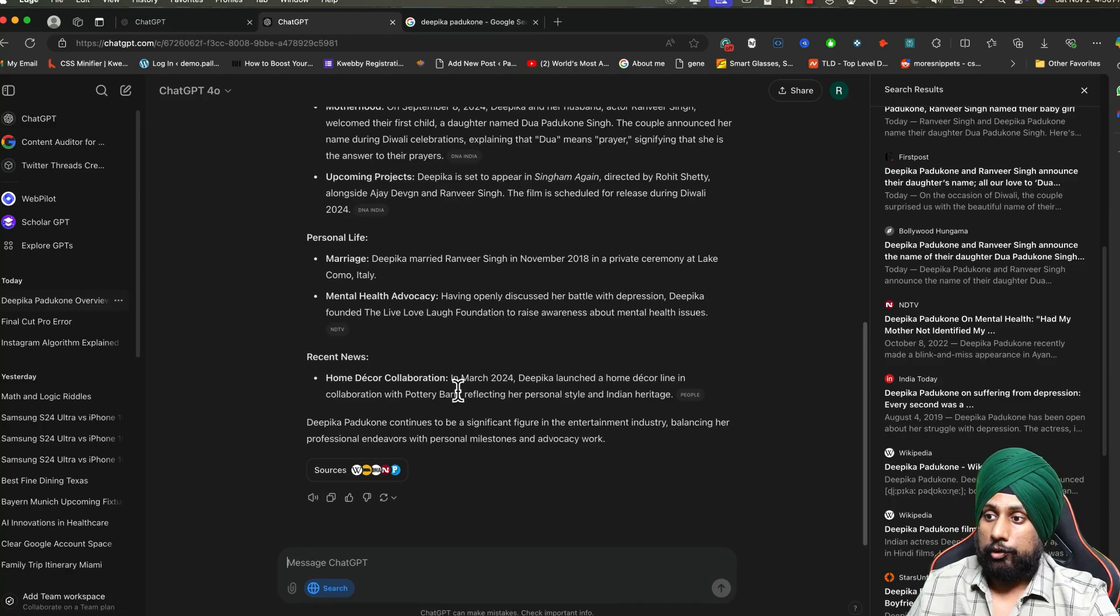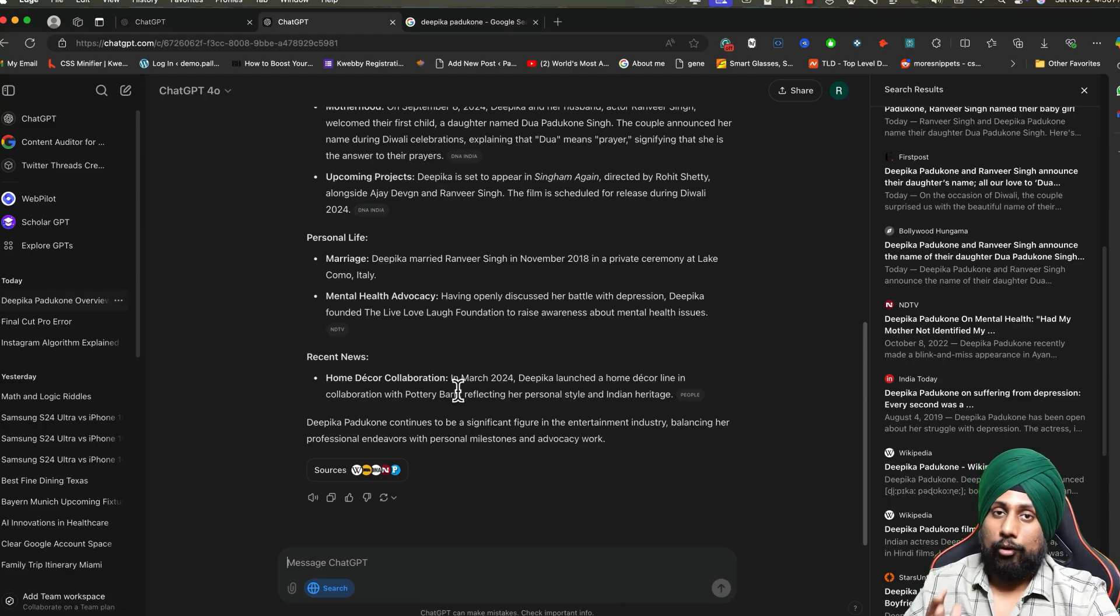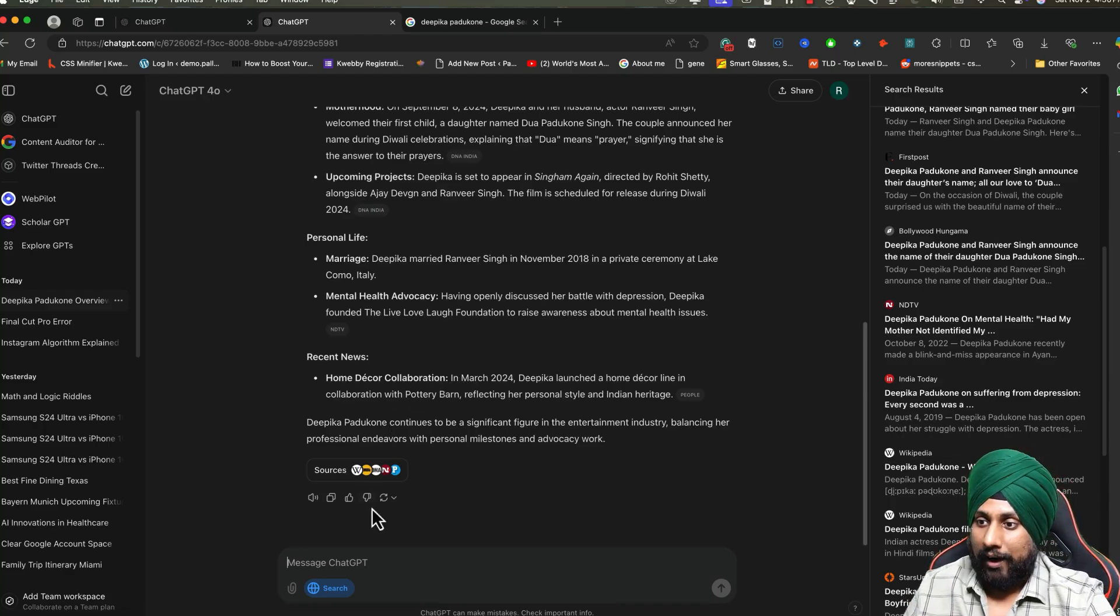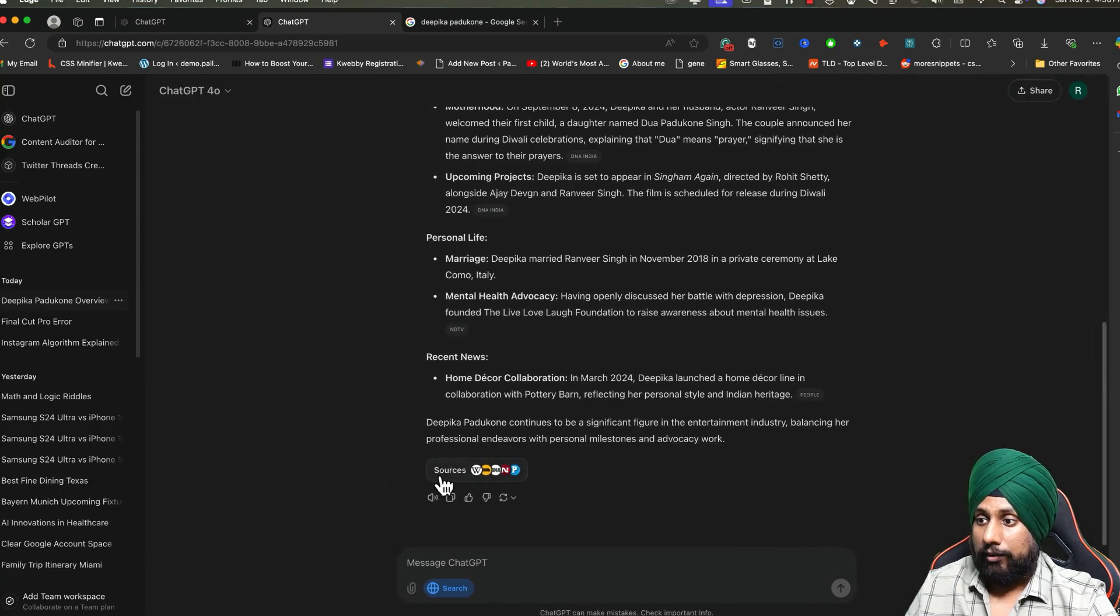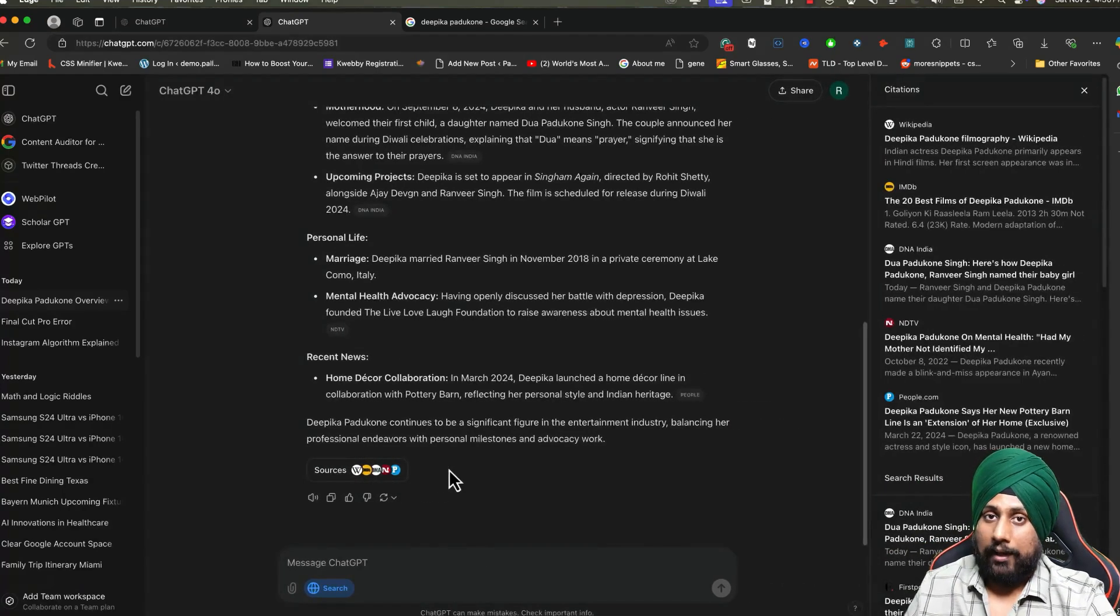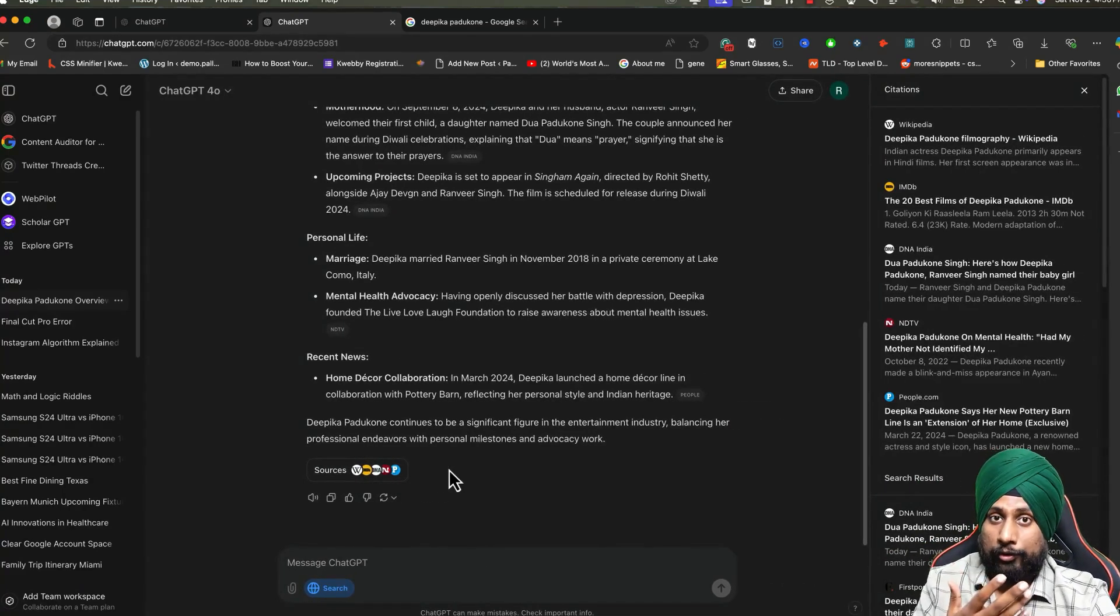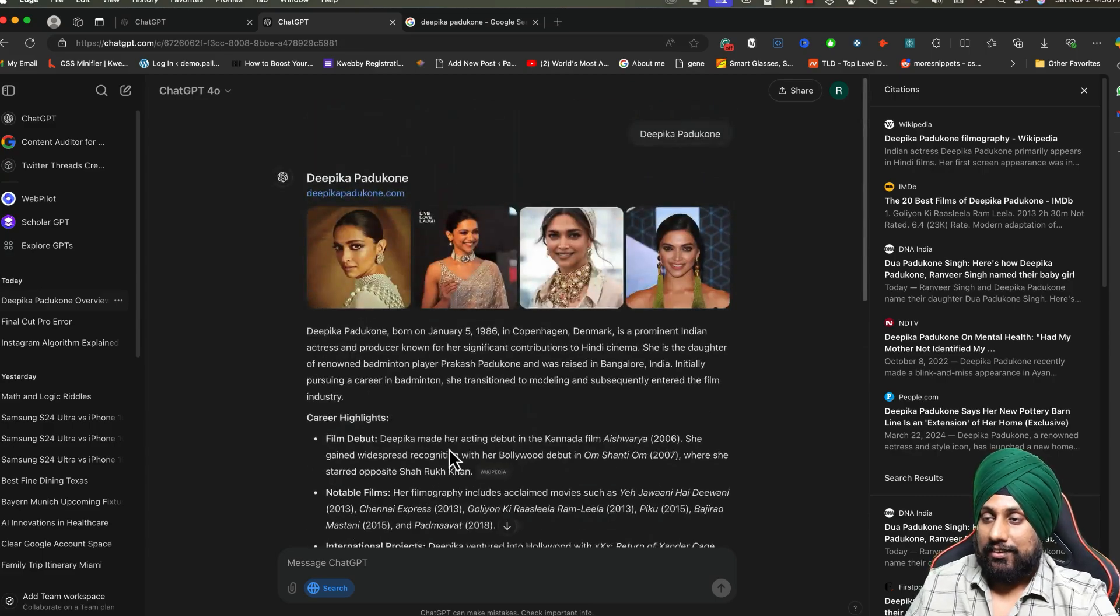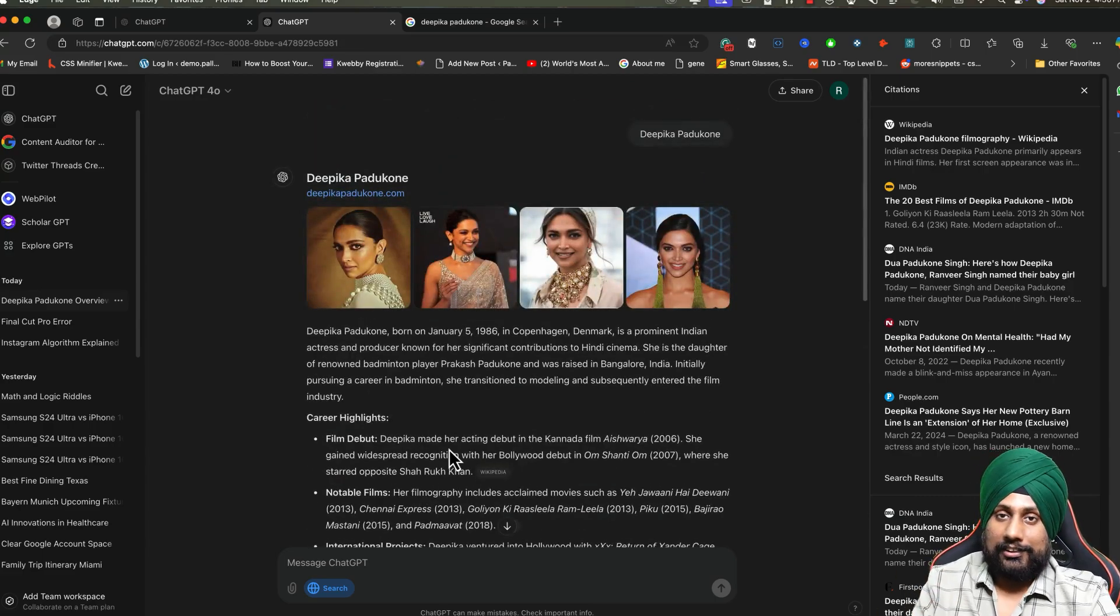If you have a lower resolution screen like on the iPad or a mobile, you'll find the sources here. When you click on it, it will open as a pop-up on your screen. So this is the intro about ChatGPT search and how you can use it.